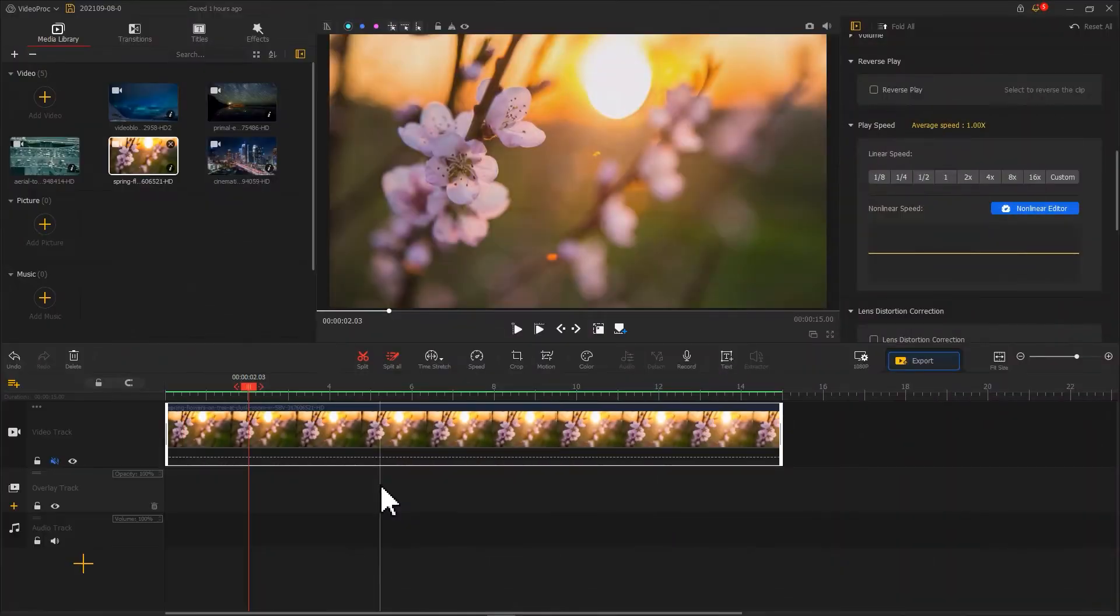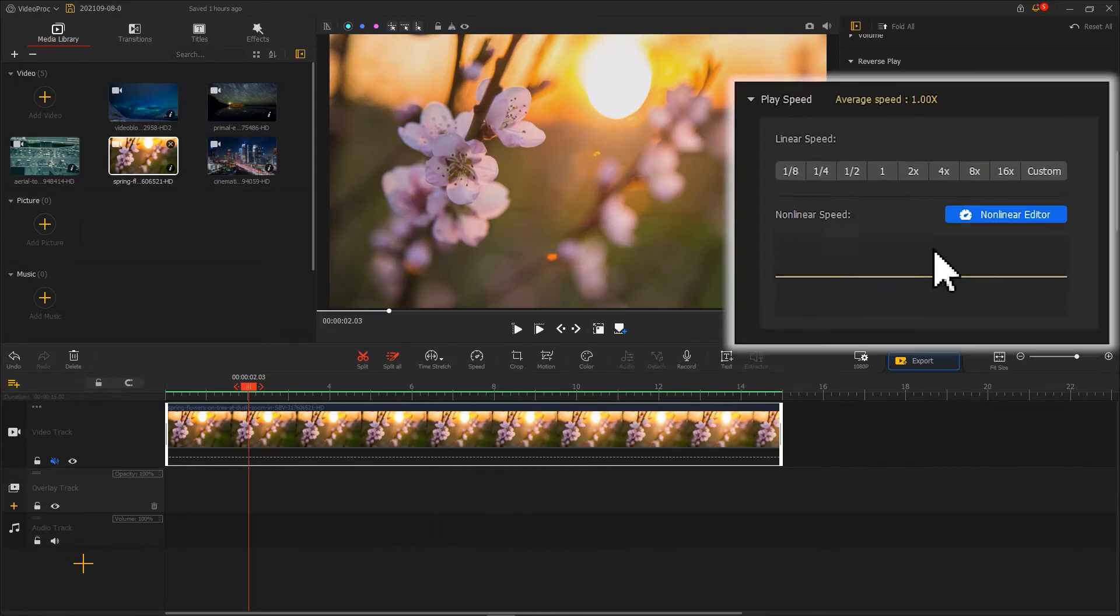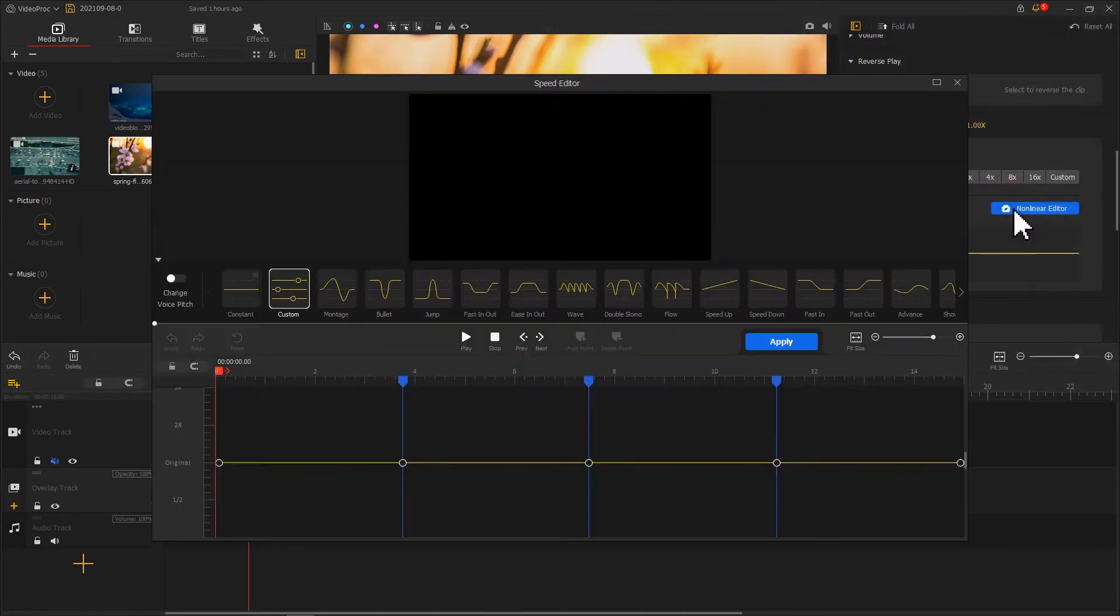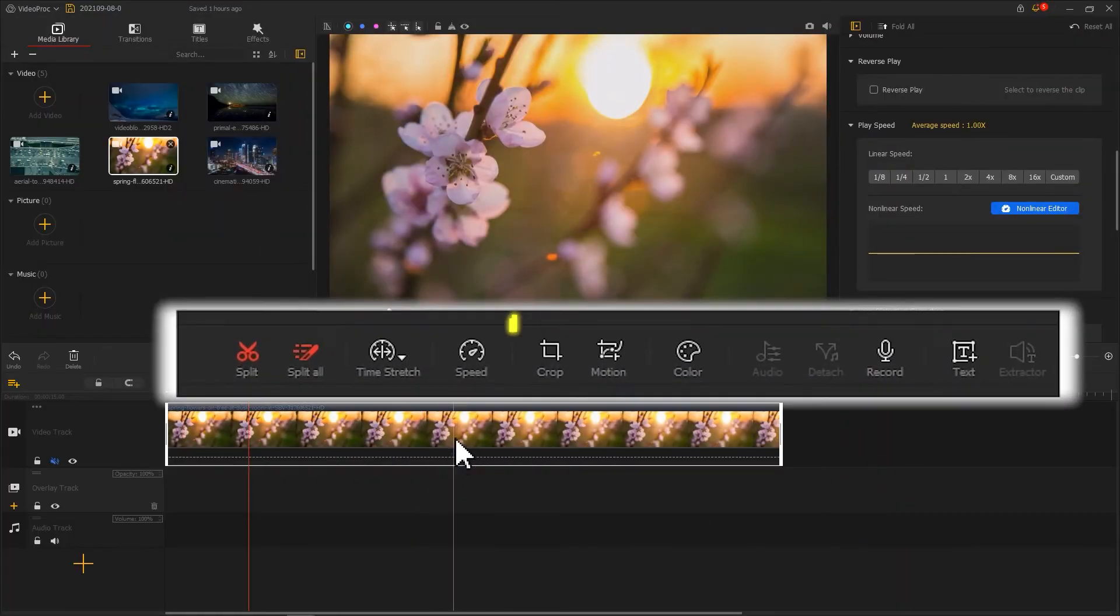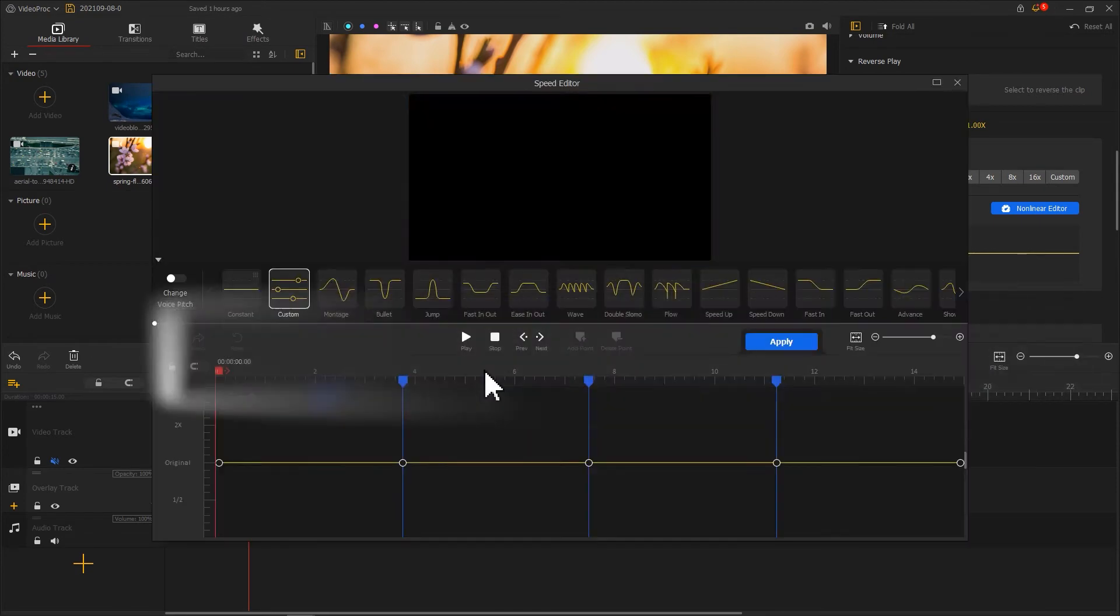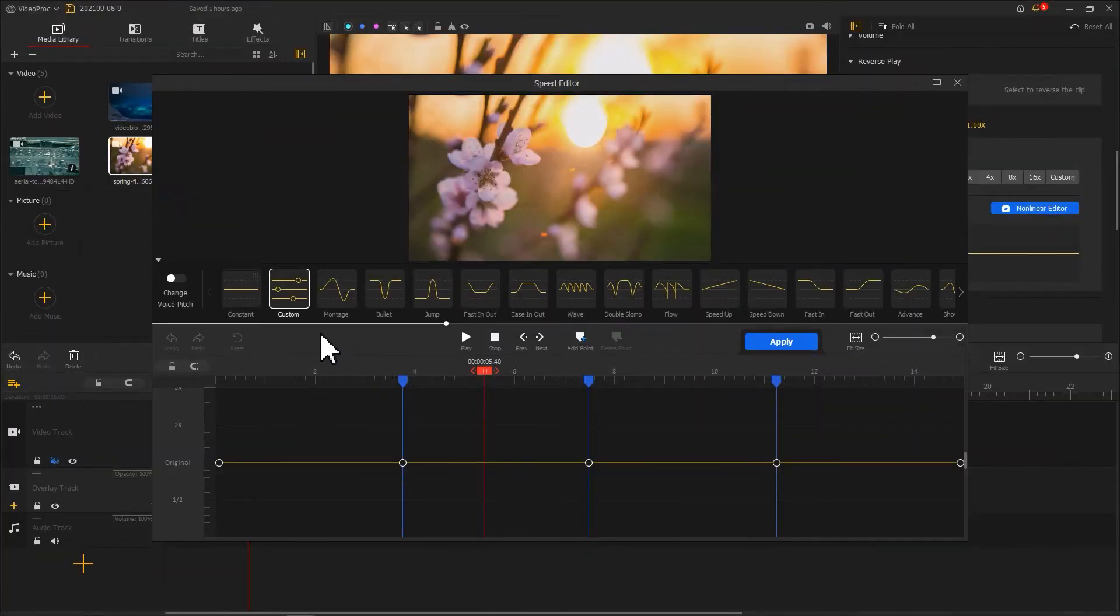The third way is to use the speed editor. Select a clip. Click on the non-linear editor here in the play speed, or click the speed in the toolbar to enter speed editor. And here you will find a bunch of presets.